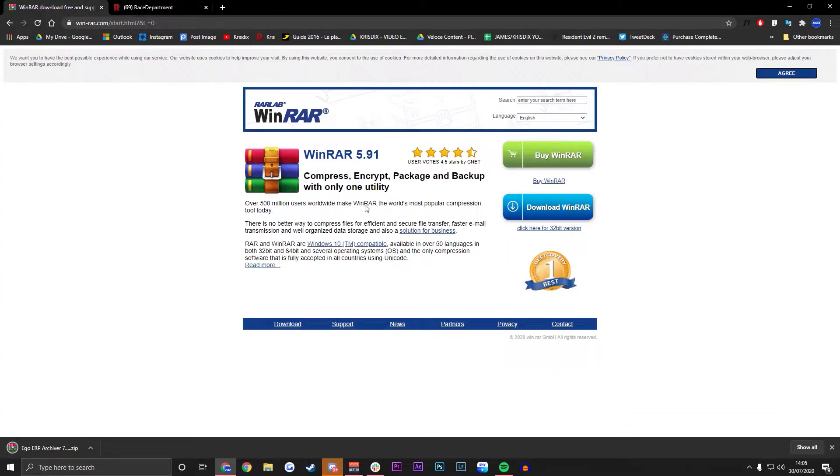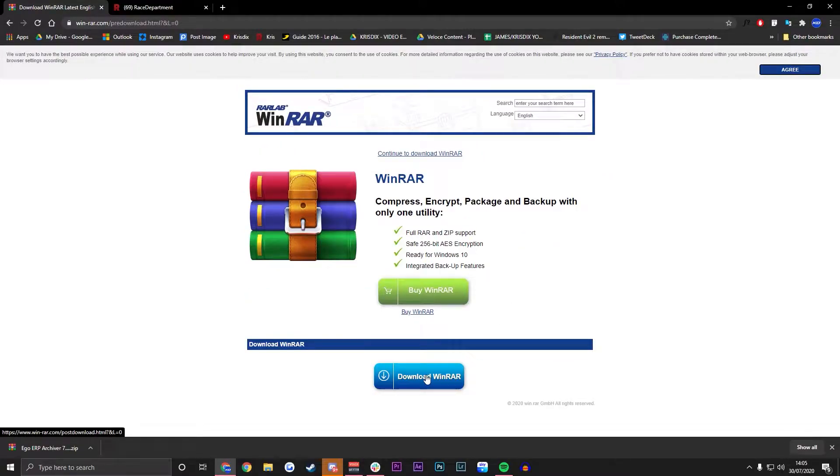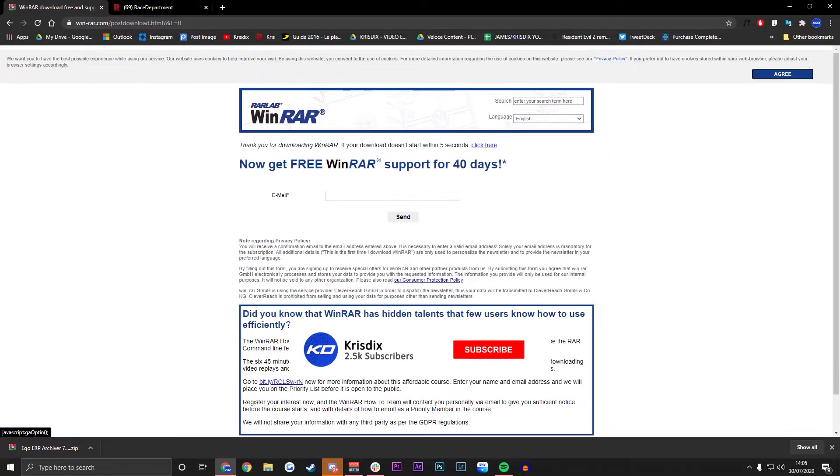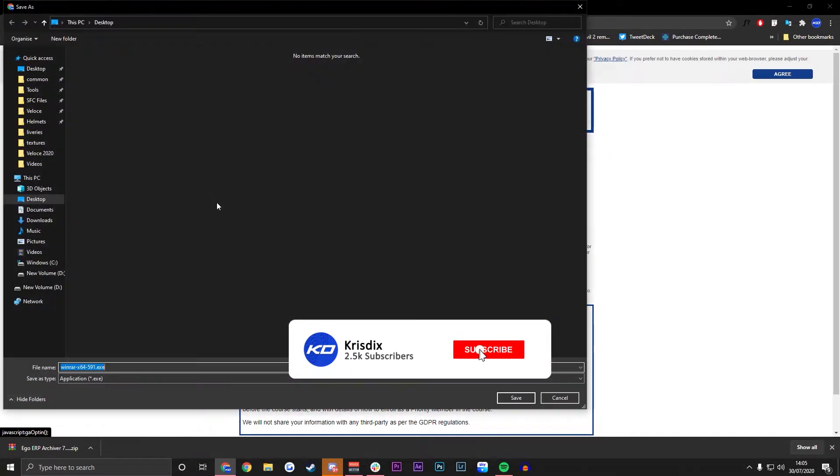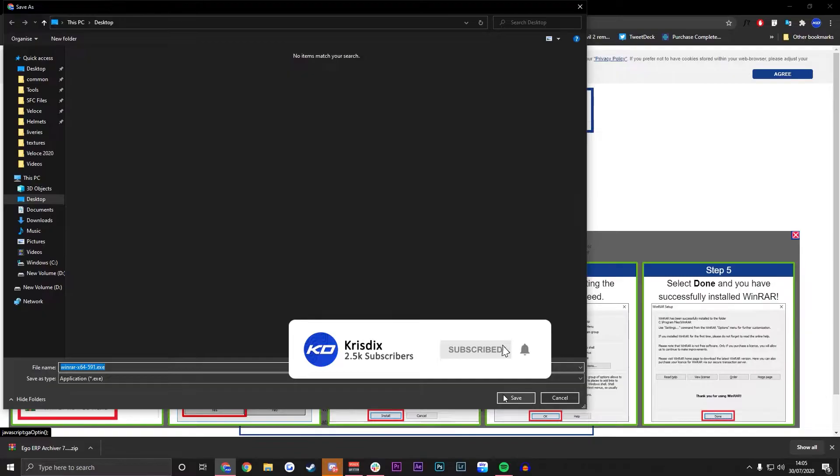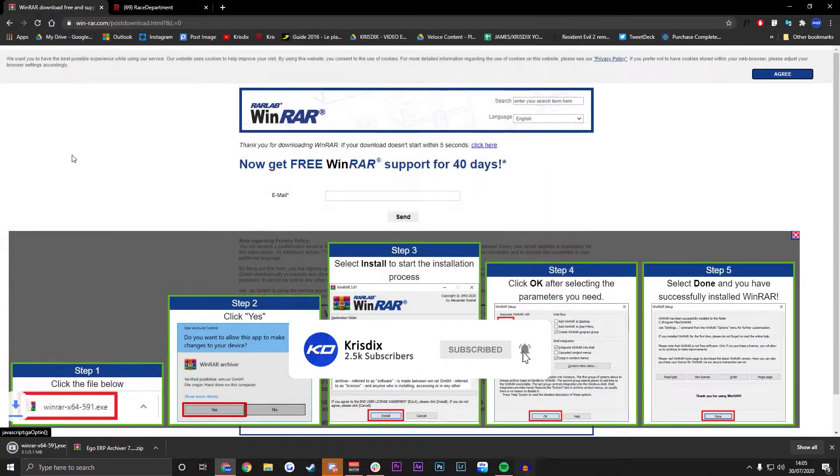WinRAR again. Like I said everybody, you should have this if you're modding for anything. You probably would need that. Save that to your desktop as well.